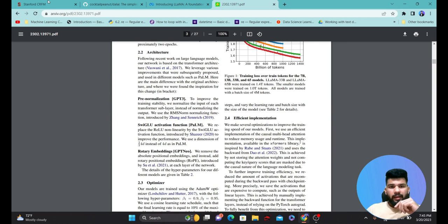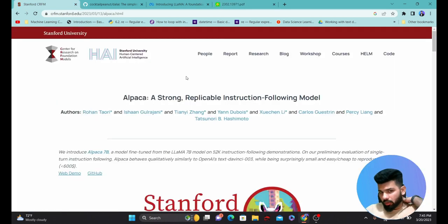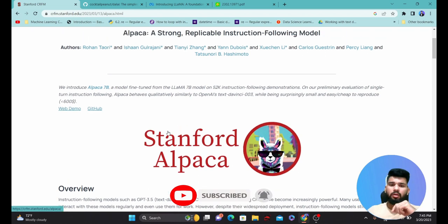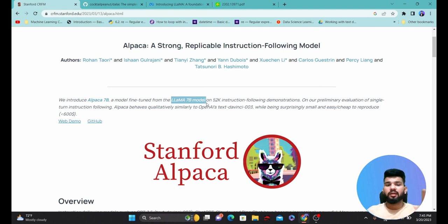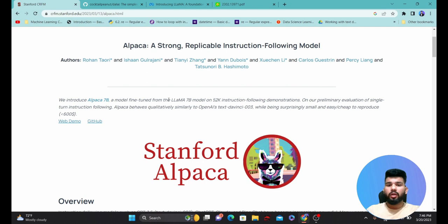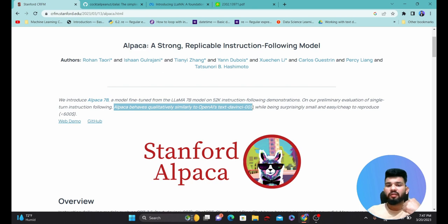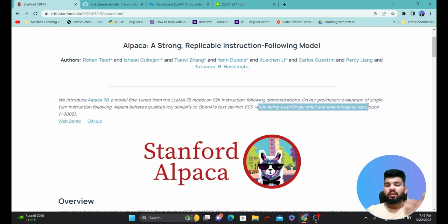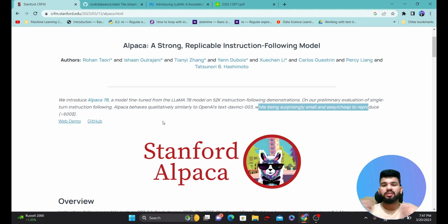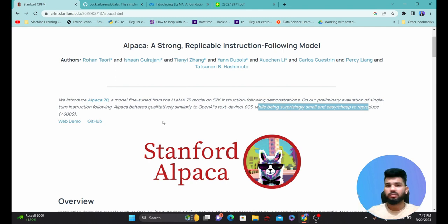Now let's jump to the Alpaca model, which is an extension of LLaMA. Stanford researchers created the Alpaca model by taking the LLaMA 7 billion parameter model and fine-tuning it on an instruction dataset they created using GPT-3. They claim Alpaca behaves qualitatively similar to OpenAI's text-davinci model, which is a GPT-3 version, and it performs better than currently available models at fewer parameters and at a cheaper cost. It is also open source and can be used for fine-tuning to train your own ChatGPT-like models.